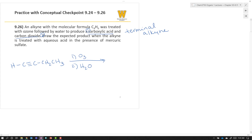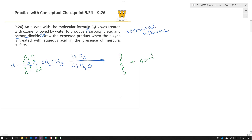For the ozonolysis: add ozone and water, cleave, and add a double bond oxygen to each carbon. Because this is the terminal alkyne, the terminal carbon gives CO2, and on the other side add a double bond oxygen and OH. In the end, you'll have CO2 plus the carboxylic acid from the other side of the molecule.